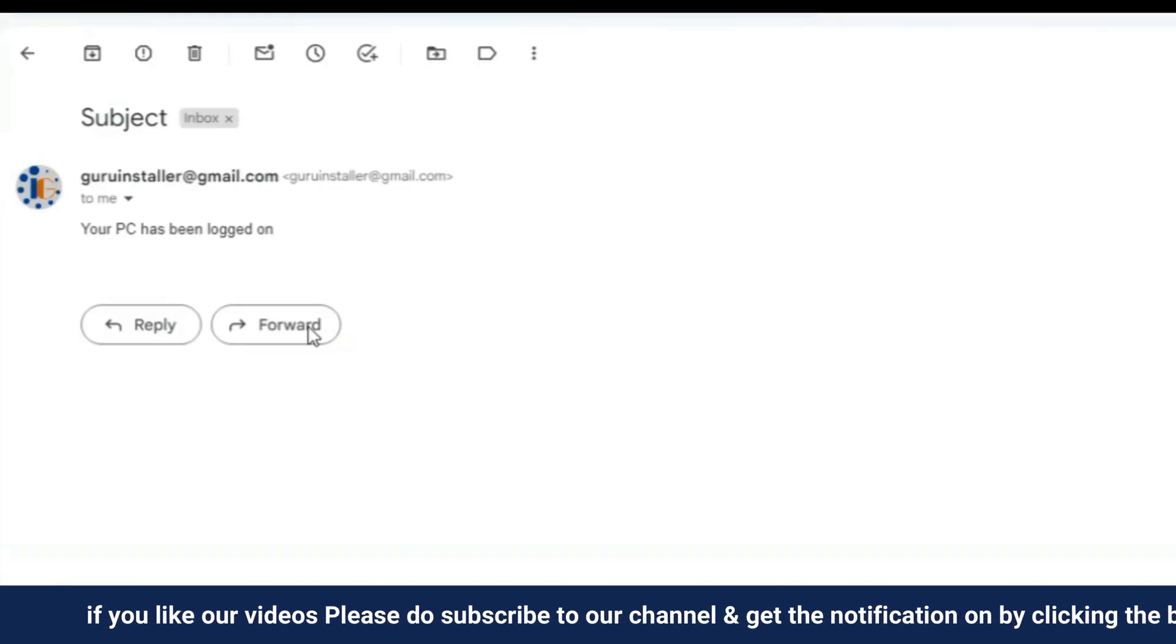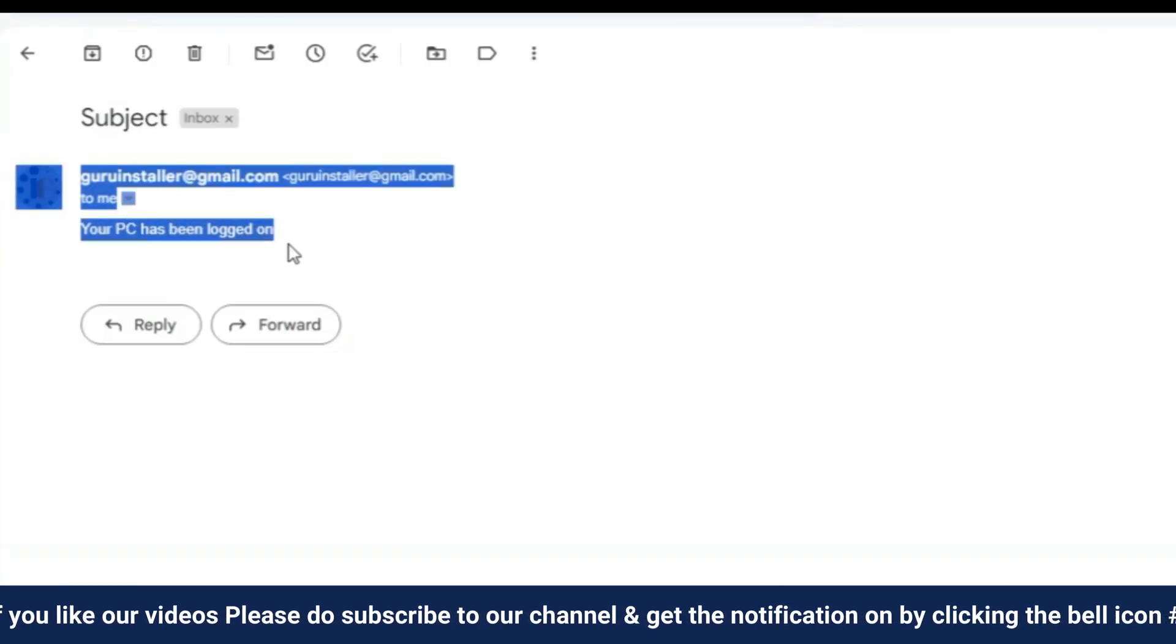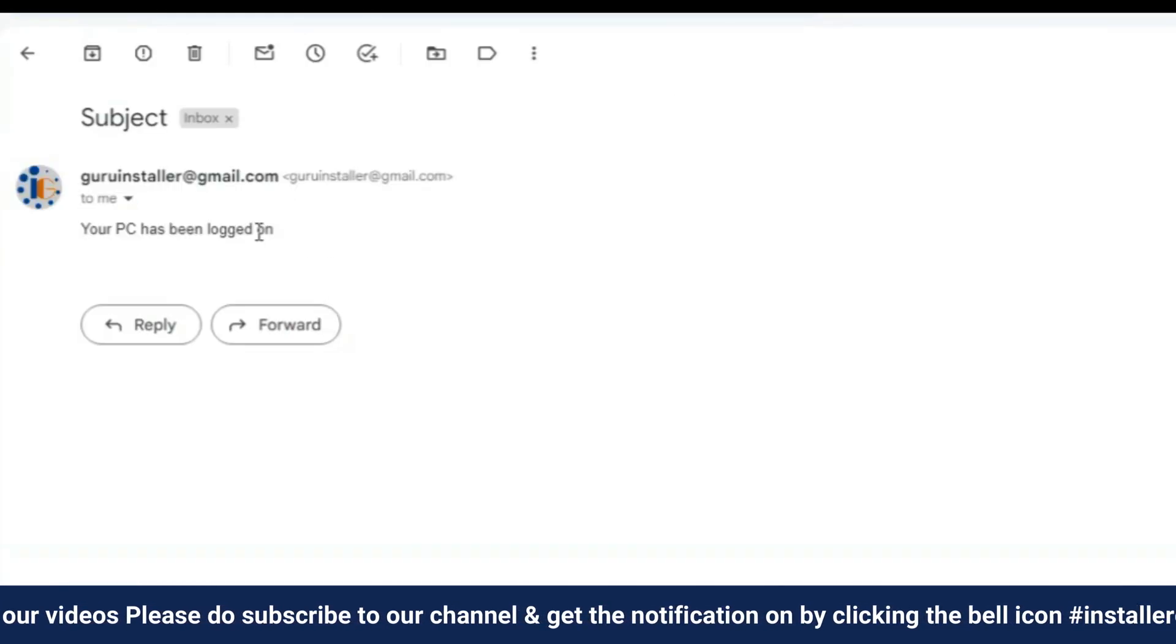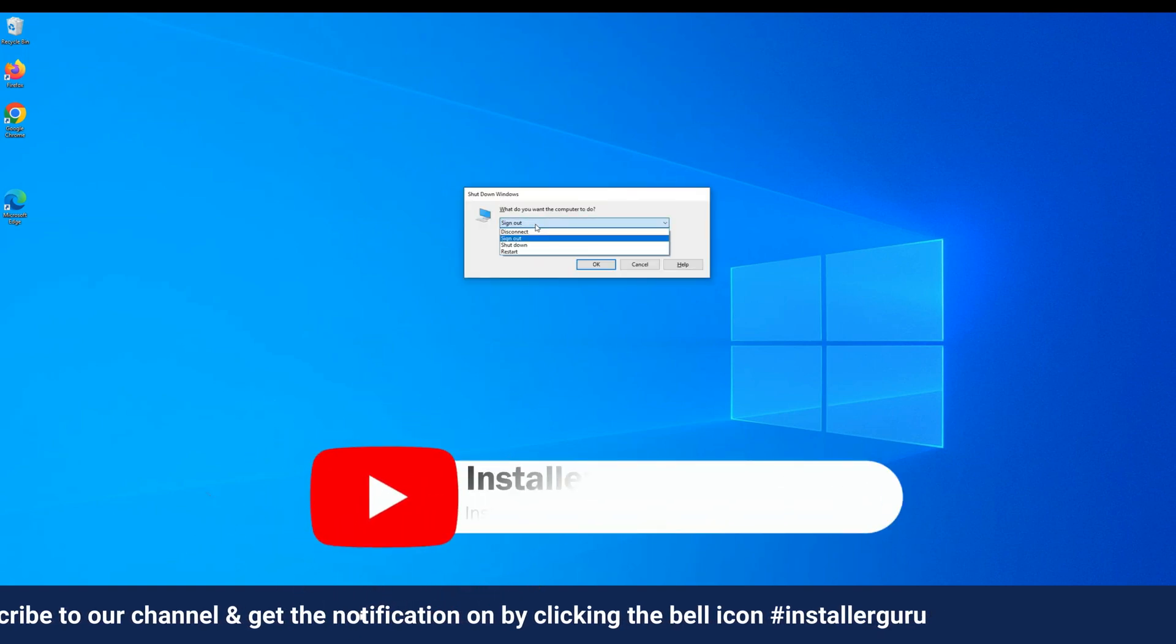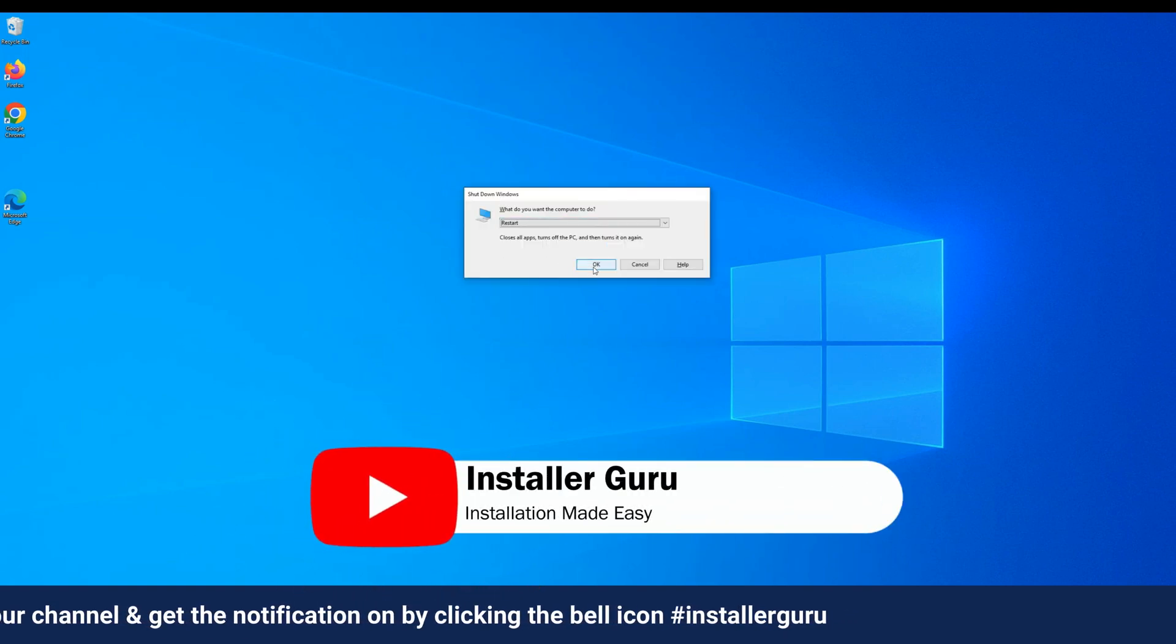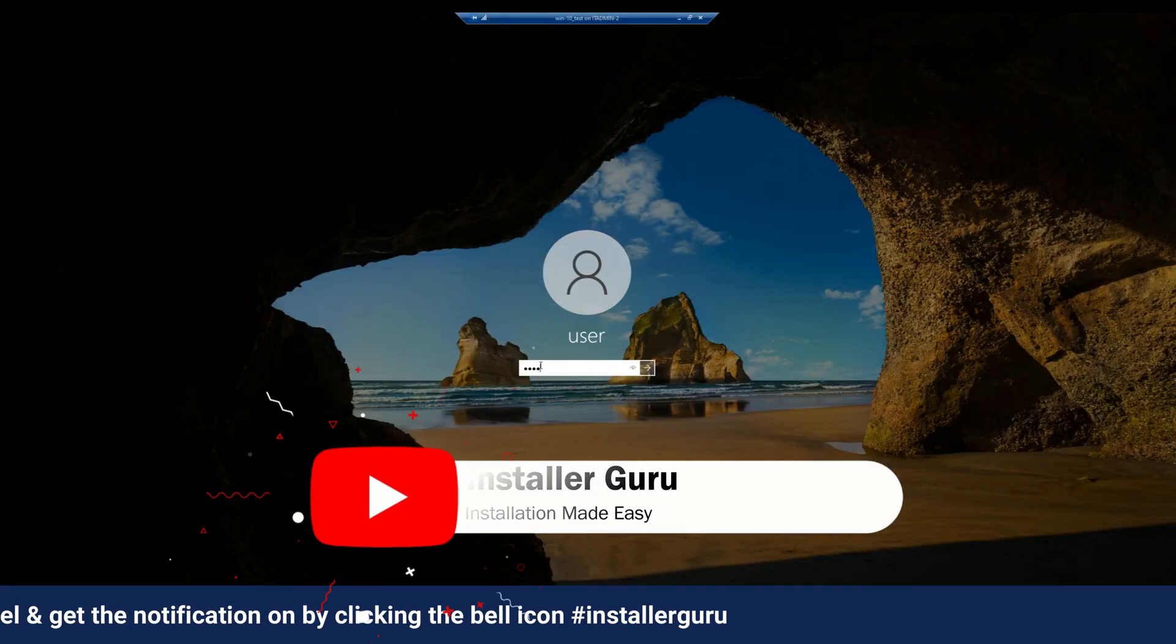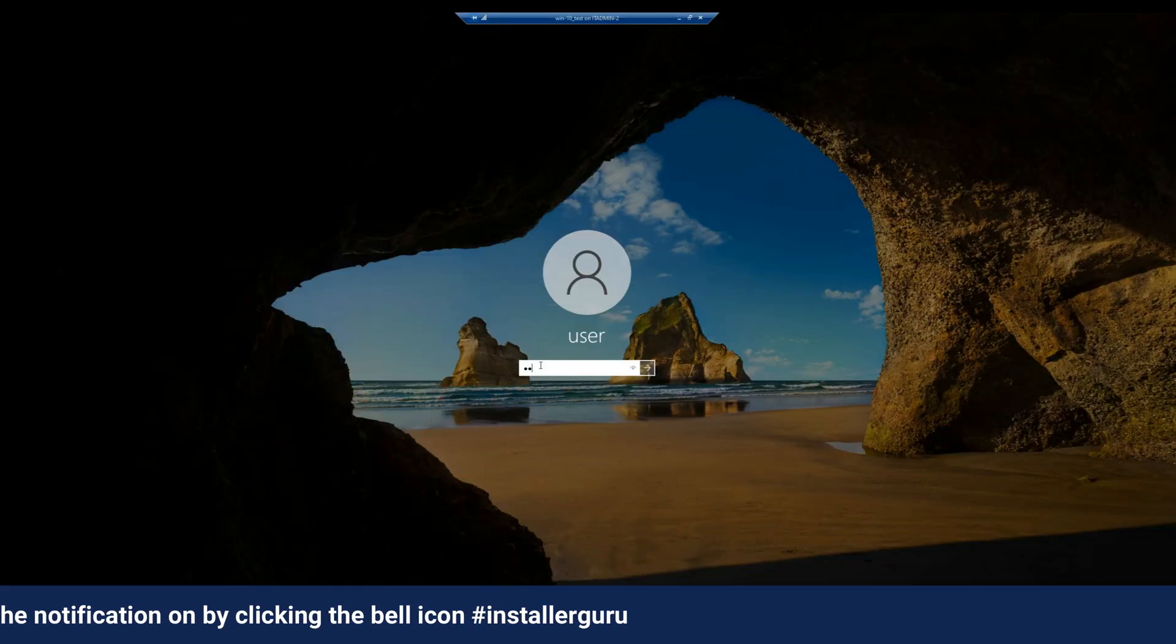Now, we will test the entire settings by restarting the computer. After restarting the computer, I successfully get an email alert and my computer gets logged in.